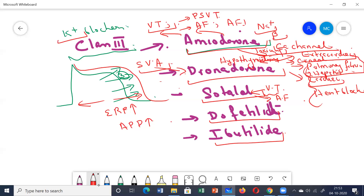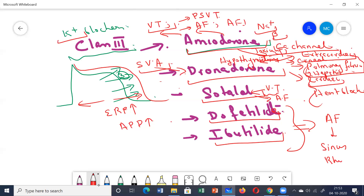Dofetilide and ibutilide are two newer drugs with the same mechanism of action. They prolong APD and ERP. Their main use is for converting atrial fibrillation or atrial flutter to sinus rhythm.